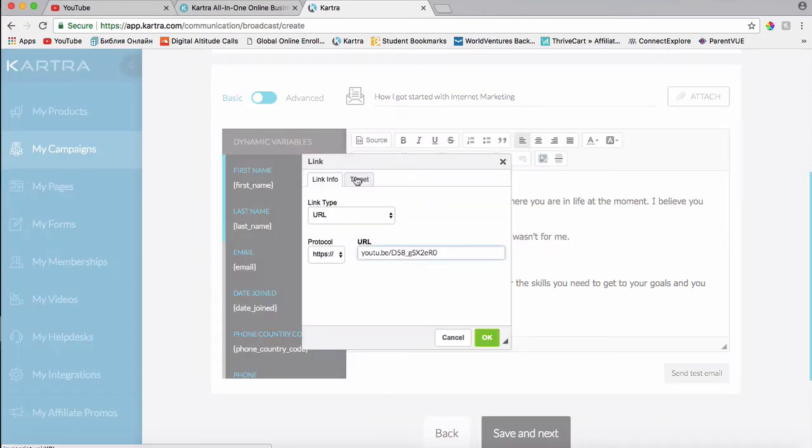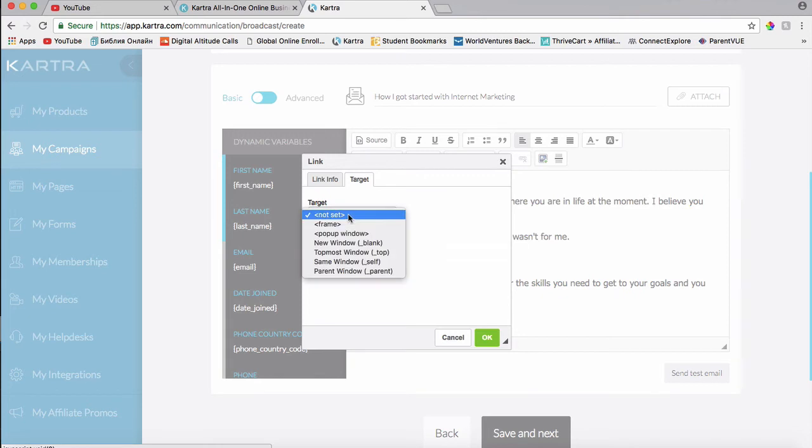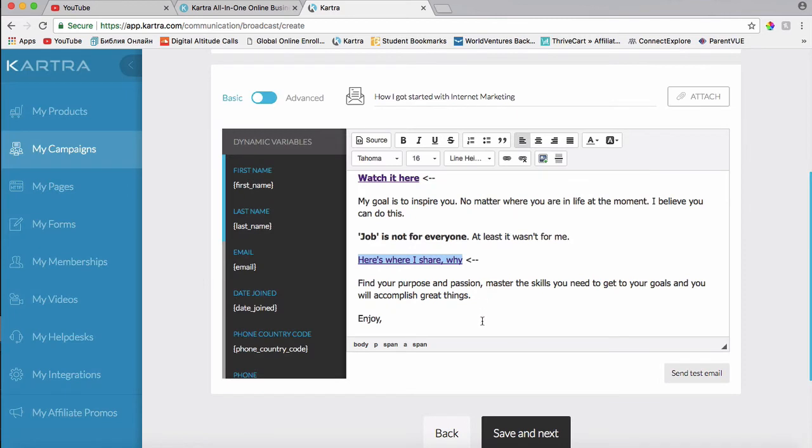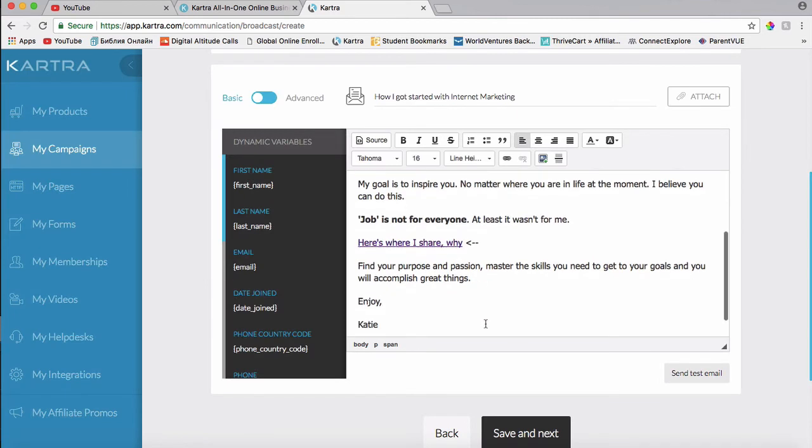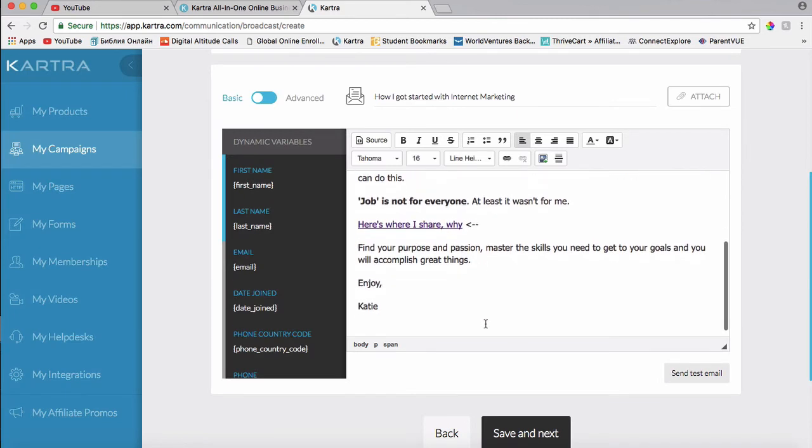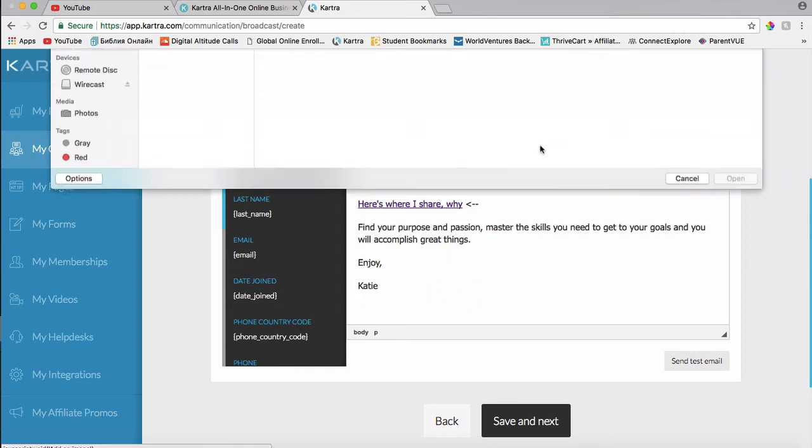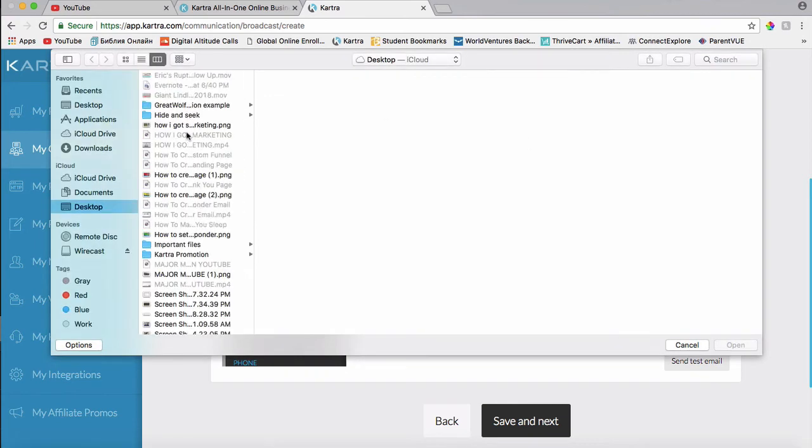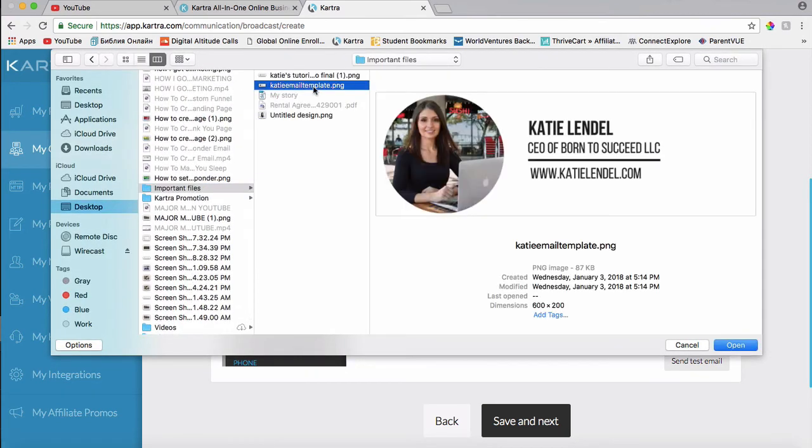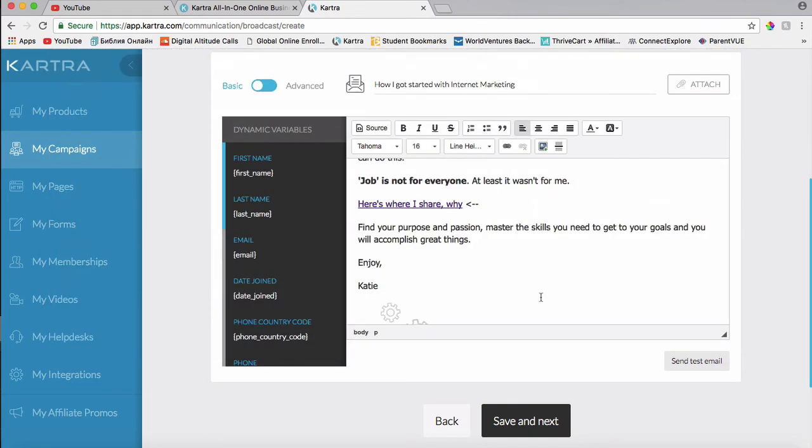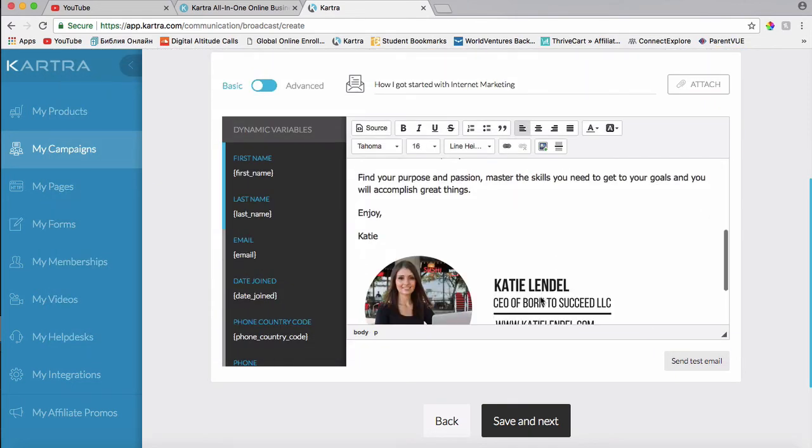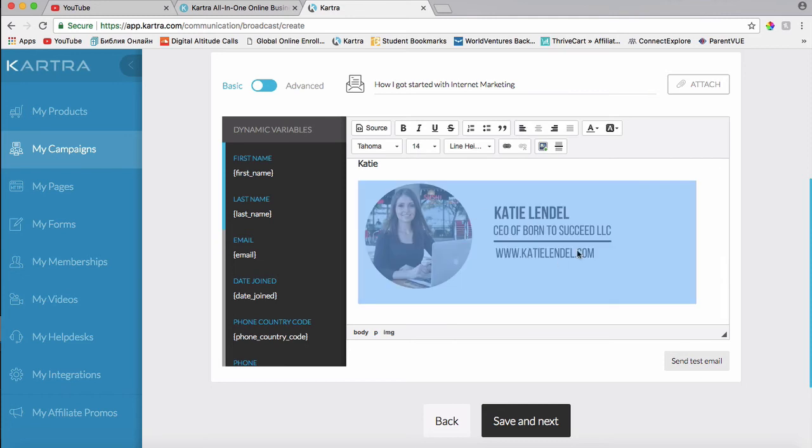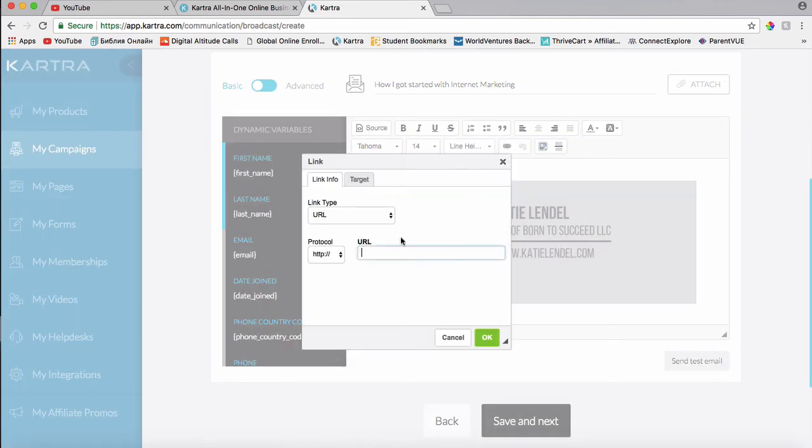Alright, so you might have noticed it automatically changed here and here. And then I'm going to add my little banner over here. Click here and click on this picture icon. And let me find my banner that I use. And I like to hyperlink this as well, so if they click on it.